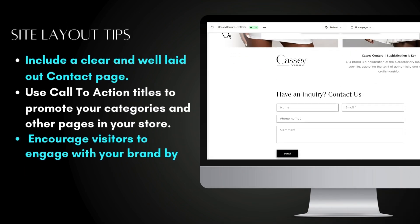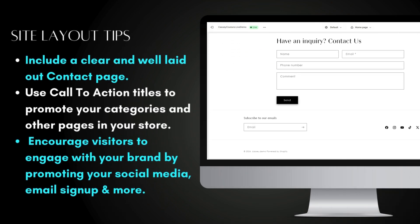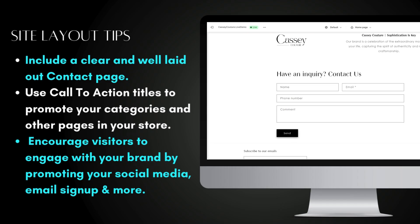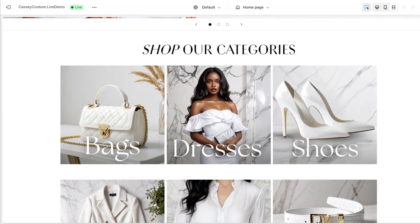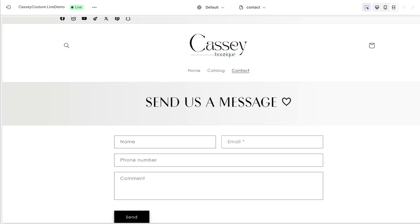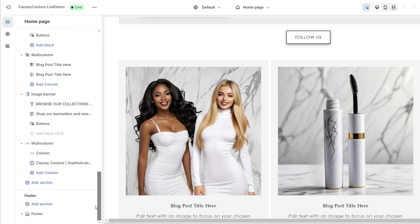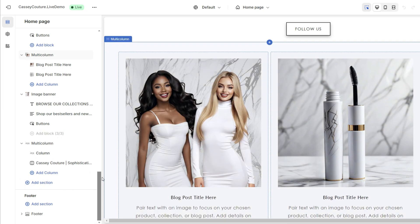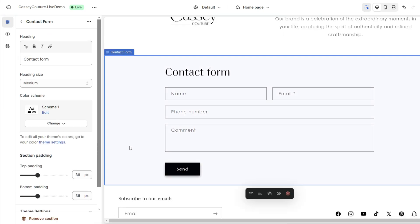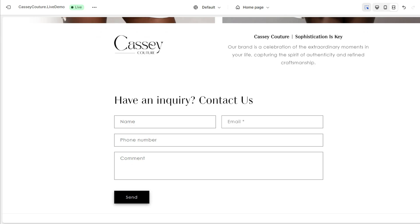First off, you'll want to include some key elements in your site's navigation and layout design to help your customers browse and filter through your products. One of the very first ways you can do this is to simply include a visible contact page on the homepage of your website. This can help customers feel more secure knowing that they can easily get in contact with your brand. And if you take on custom orders, it can be recommended to add a contact form to the homepage for if people are interested in booking your services or have any questions.